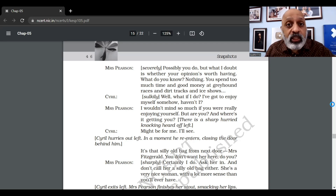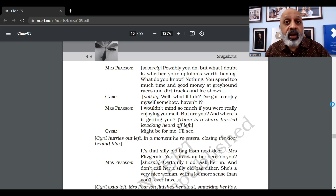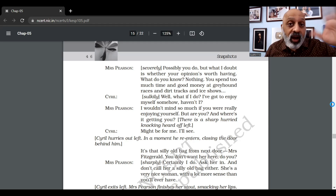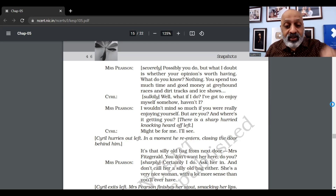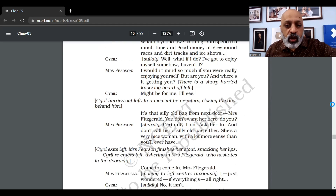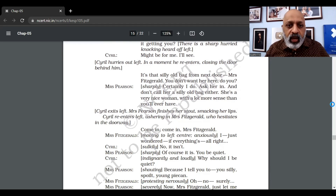George asks Cyril if it's true — do they call him 'Pompy Ompy Pearson' at the club? Cyril admits, 'Well, they do, I'm afraid.' George is stunned. Cyril says, 'You shouldn't have told him that, Mom — that's not fair, you've hurt his feelings.' Mrs. Pearson replies: 'Sometimes it does people good to have their feelings hurt. The truth ought not to hurt anybody for long. If your father didn't go to the club so often, perhaps they would stop laughing at him.' She then turns to Cyril and criticizes him for spending too much money at greyhound races, dirt tracks, and ice shows.